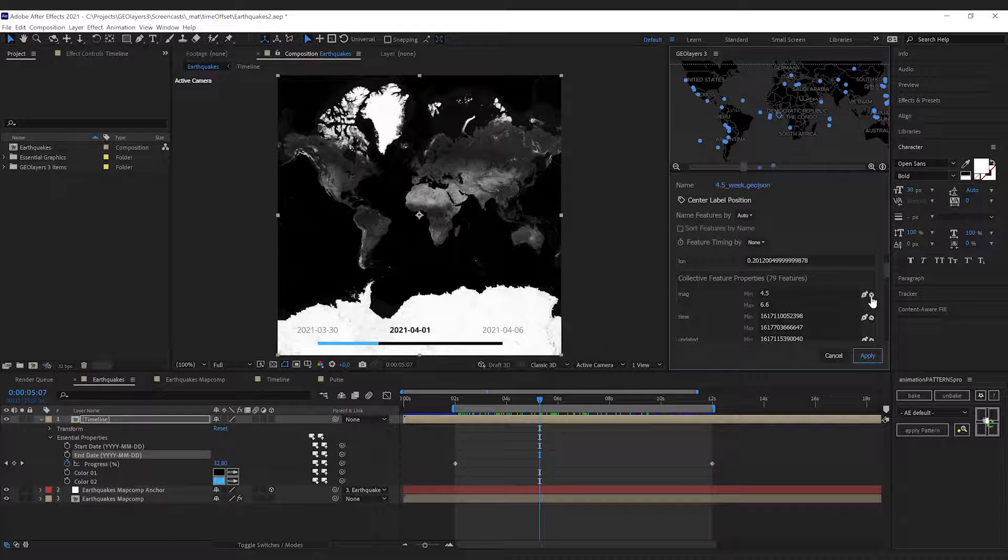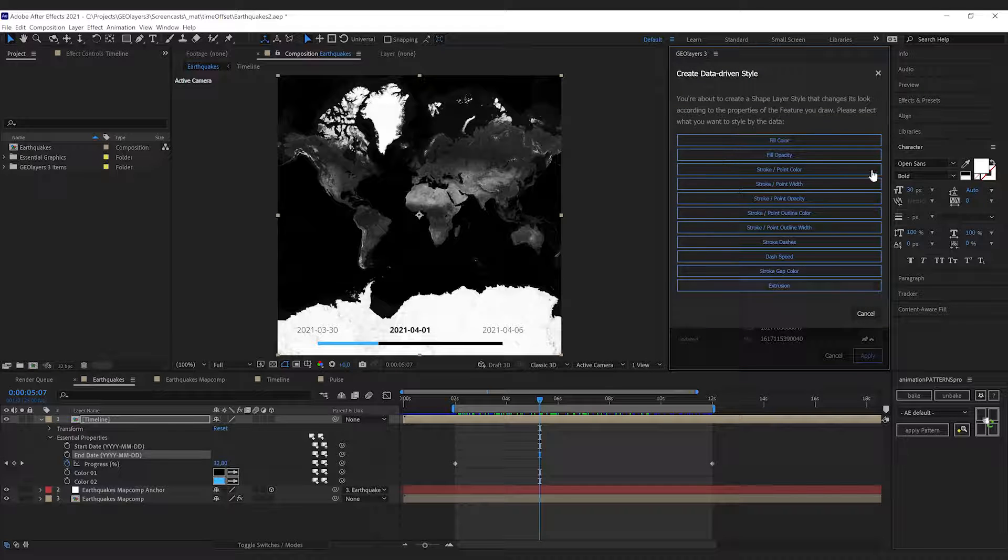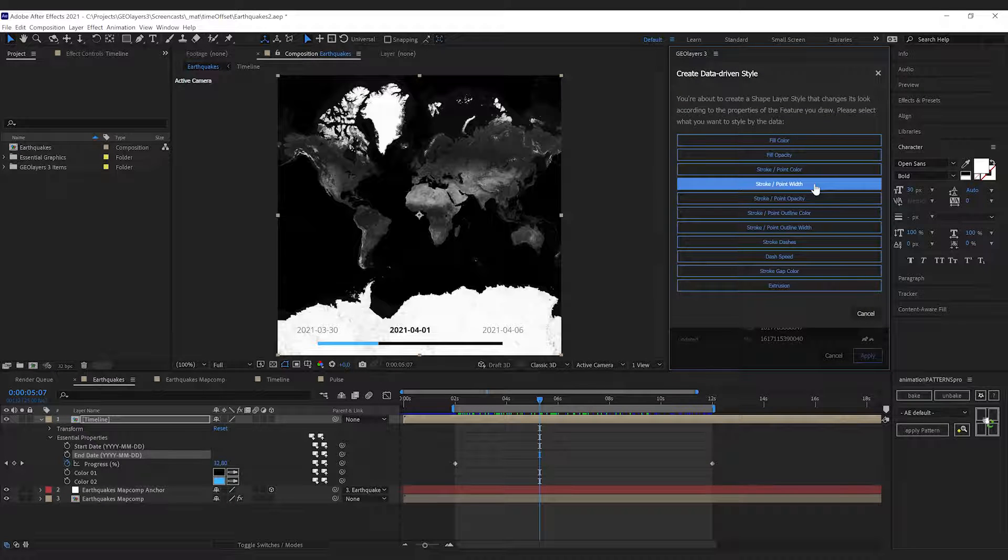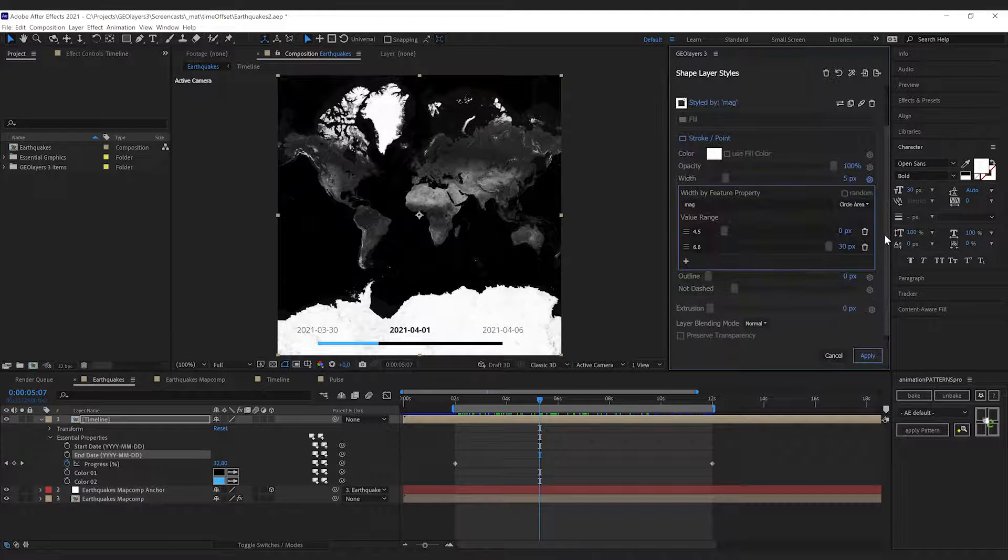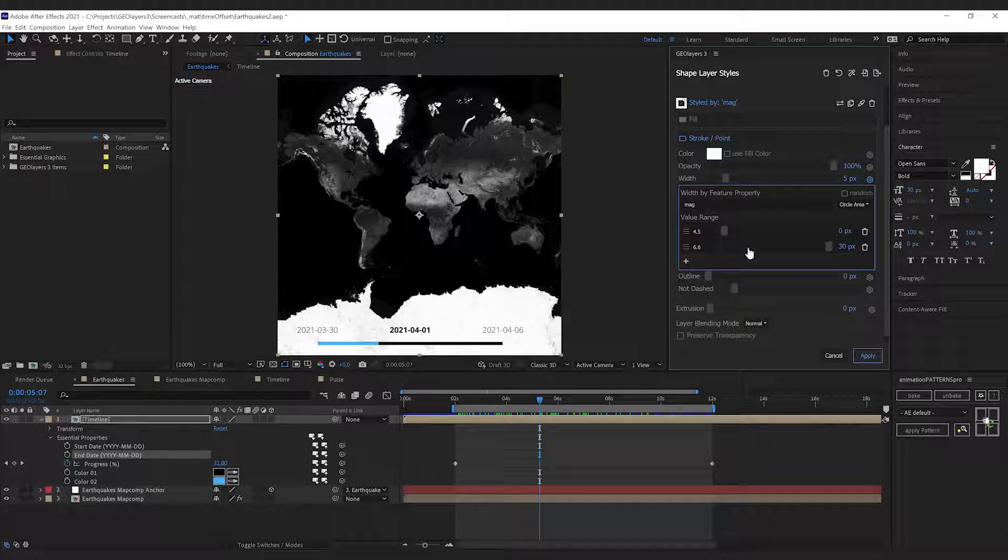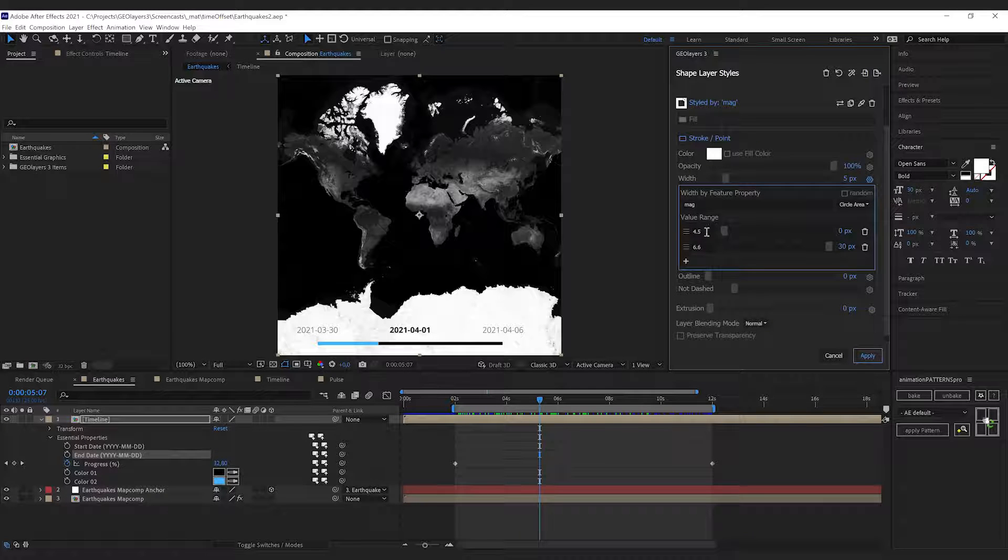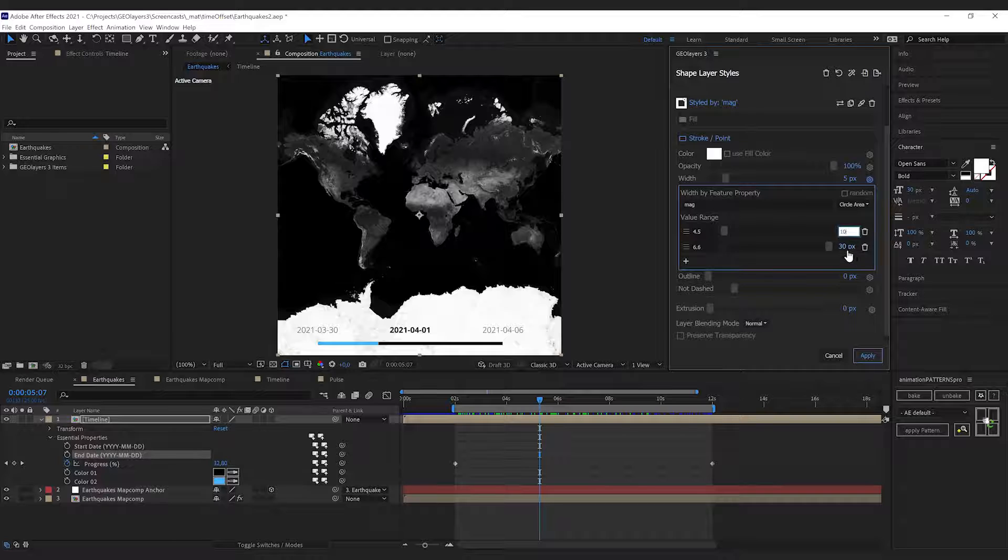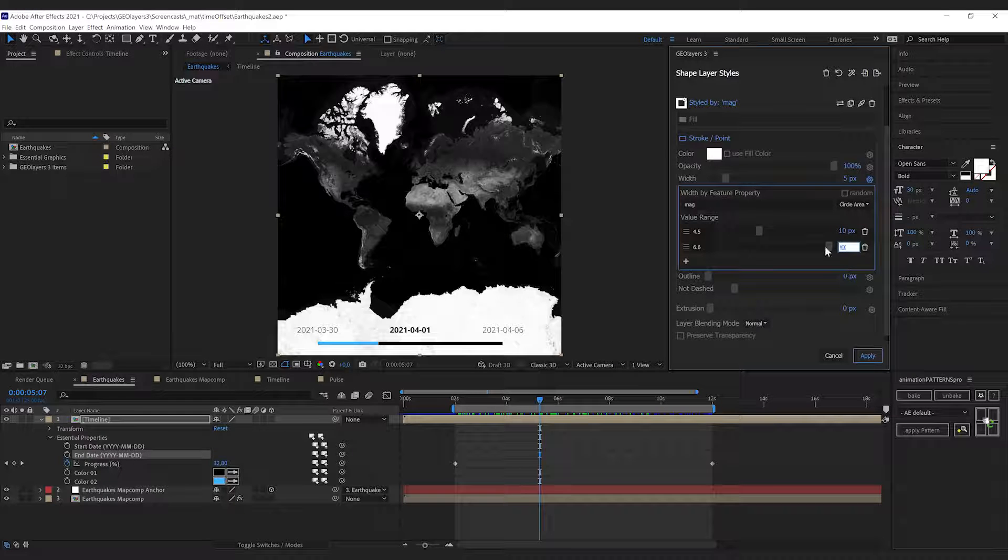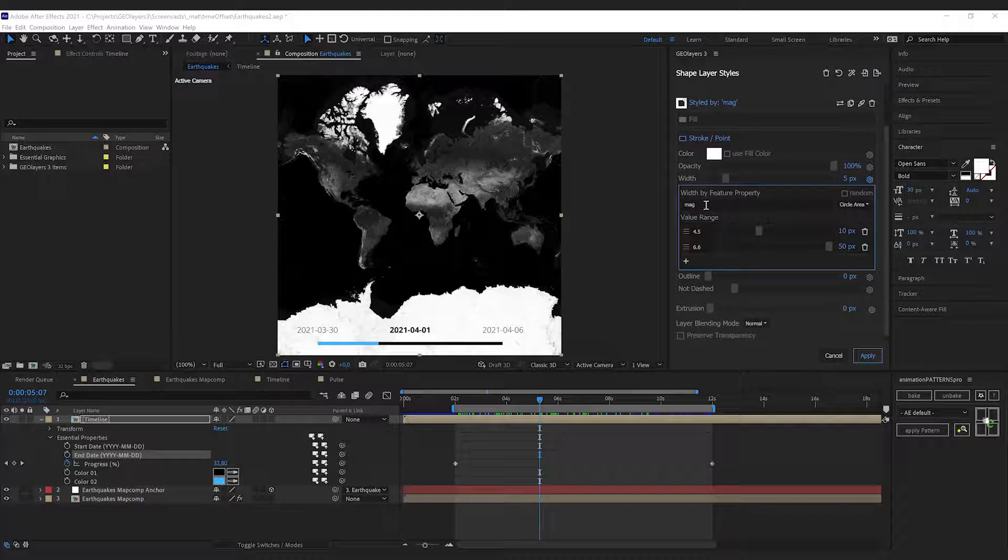I'm gonna click this little icon here and we're gonna select the point width. We want to change the width according to the magnitude. I'm gonna change the values here - geolayers has set up this data-driven width for me. The property is mag for the magnitude, the value range is 4.5 to 6.6, and in this range we're gonna have the size of the dots from 10 to 50 pixels.